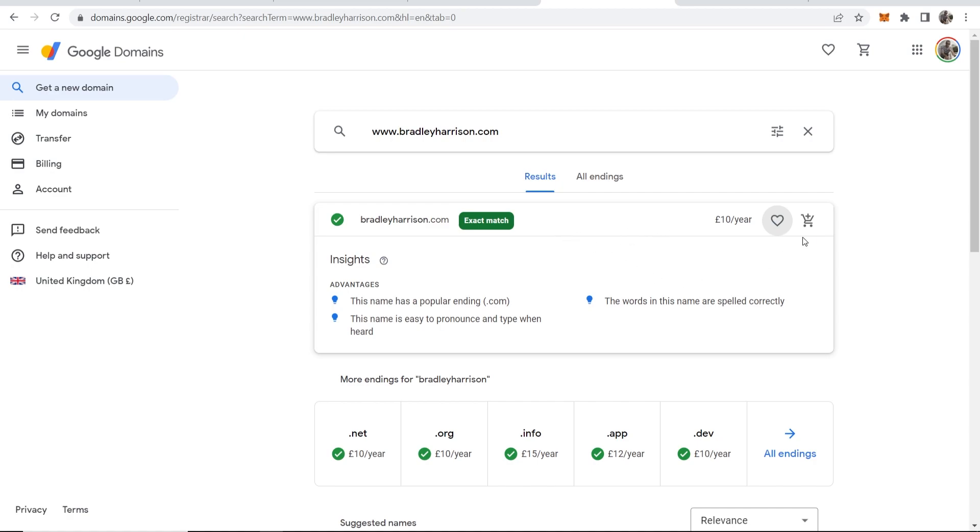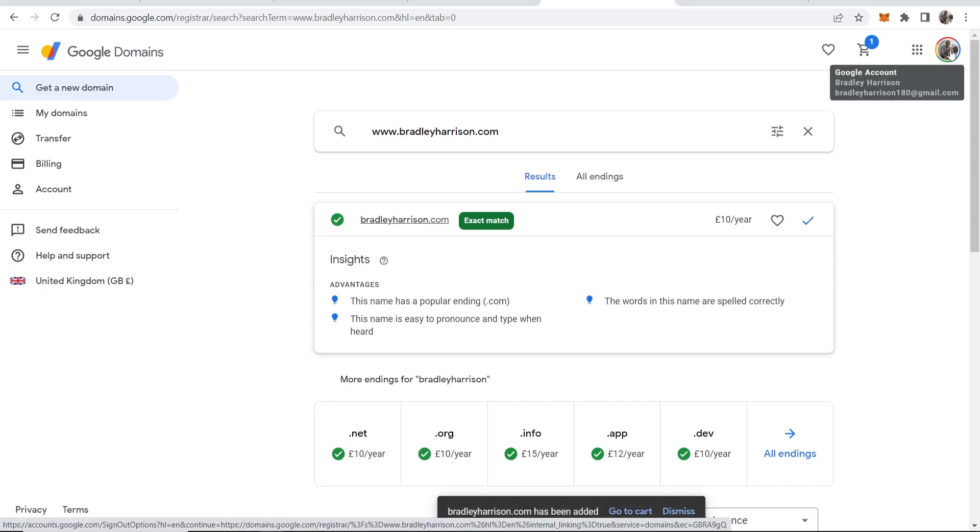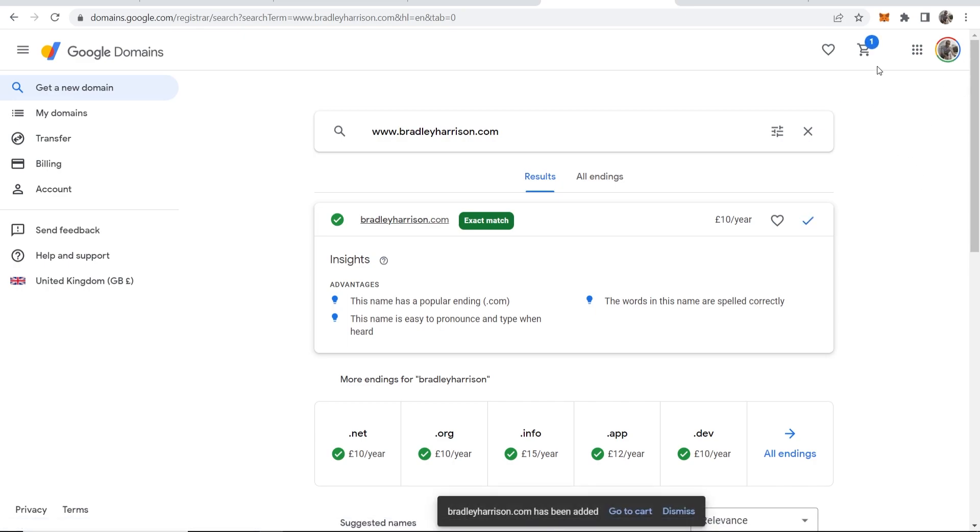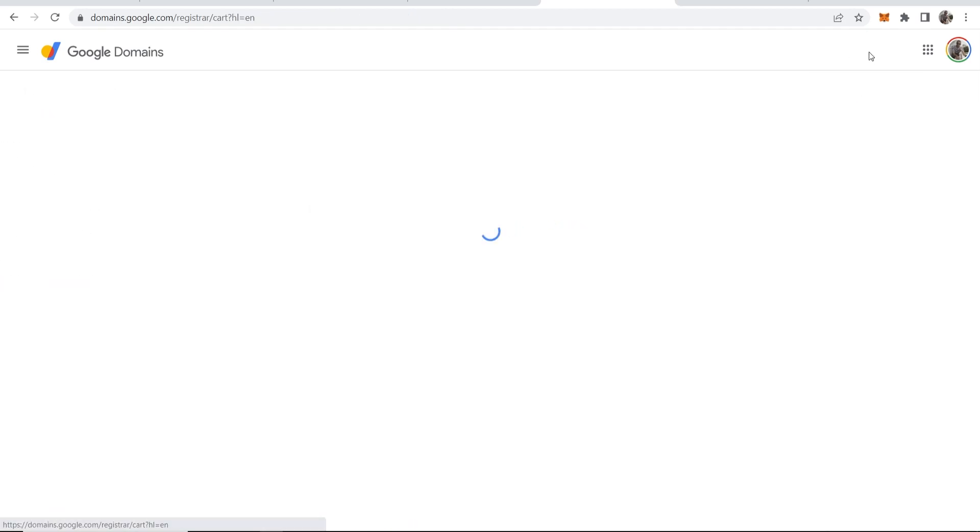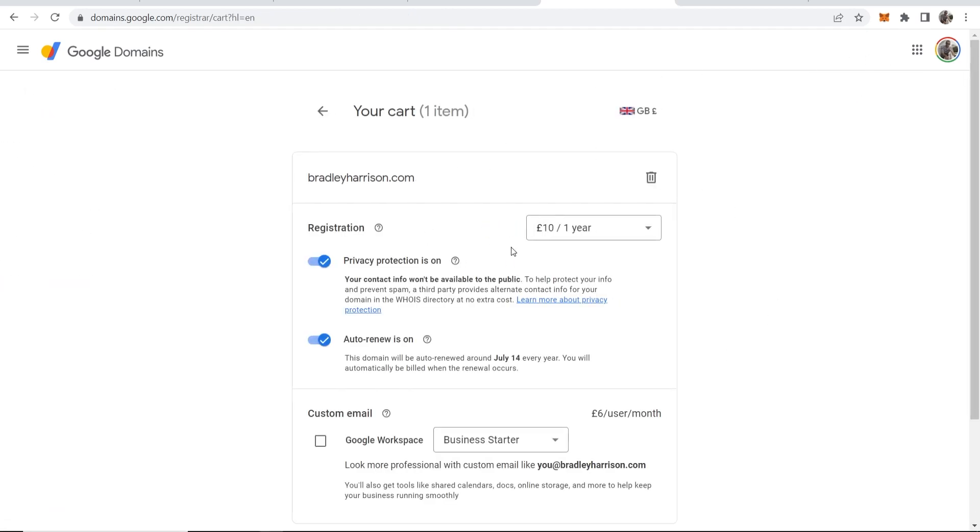Okay, so if I wanted to buy this, I would then add it to the cart. You can see I'm already logged in with my Google account, as you can see up in the top right hand corner. So now I've added this domain to the cart, I'm now going to view the cart.